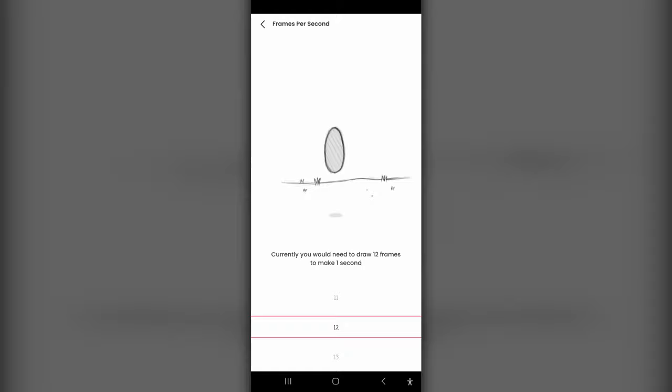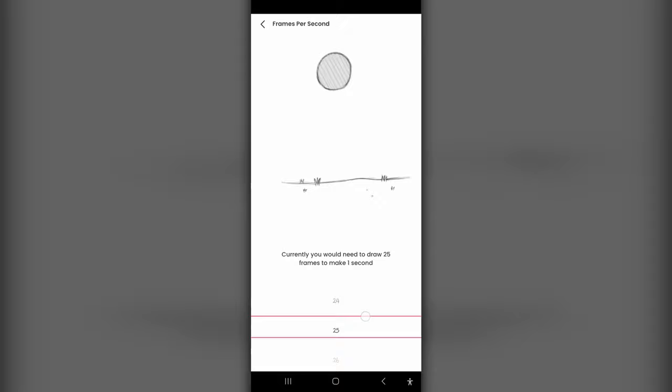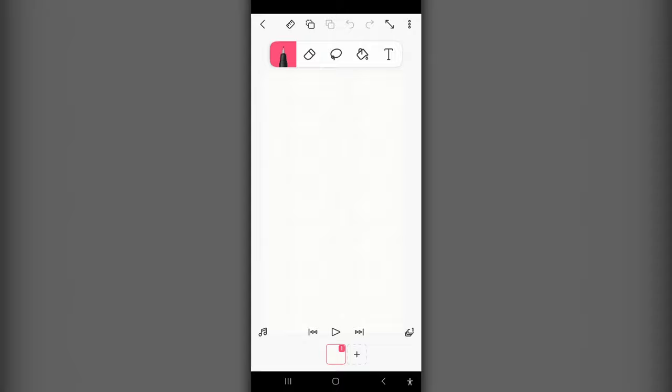For the frames per second, I know that my video is at 30 frames per second, and I'll show you how you can find that out. So I'm going to select 30 frames per second to start with. And you can always change this later, so don't worry about getting this right off the bat. So once those settings are created, then we're going to select Create Project.